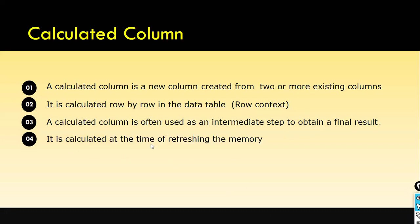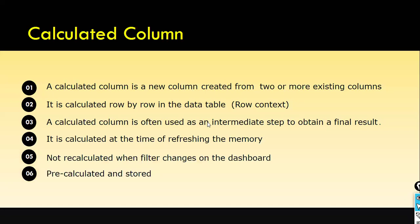Next, it is calculated at the time of refreshing the memory. The calculated column will get calculated at the time of refreshing the memory, and not recalculated when filters change on the dashboard.